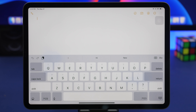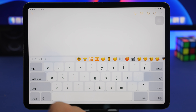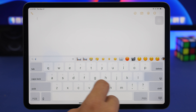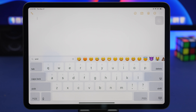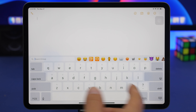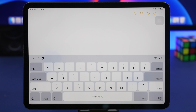Since iPadOS 14, you can now search for emojis directly from the emoji keyboard — just tap the search bar and search for any emoji you want. This is really useful. Apple didn't add this feature from the very beginning of iPadOS 14 but it's available now, which is pretty cool.